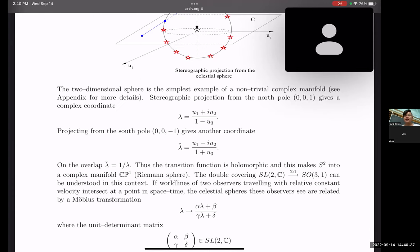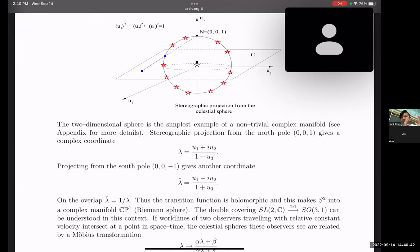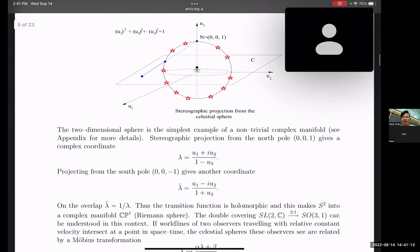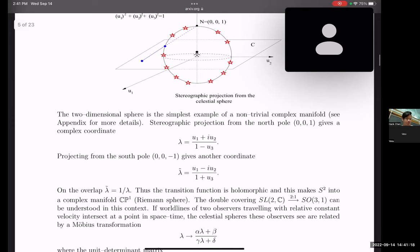All of the key properties of twistor geometry — how points in Minkowski space correspond to CP^1 sections of twistor space, and how points in twistor space correspond to null planes in Minkowski space — all of this arises from the incidence relation. So basically all the twistor geometry arises because we have the incidence relation. The motivation is that we construct twistor geometry from the causal structure of Minkowski space: the celestial sphere defines what null means.